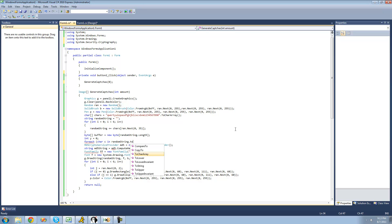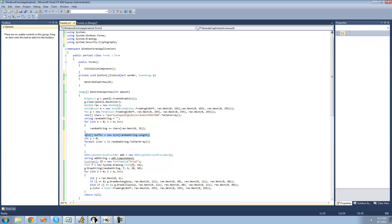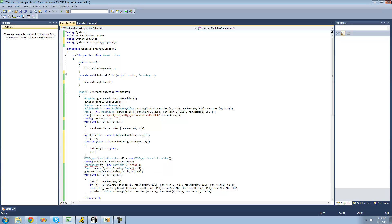So we're going to say forEach character C inside of that random string — and since it's a string, I have to convert it into a character array. For each character inside that random string, we just want to fill this buffer with another byte. So we're going to say buffer at index y equals C, but we want to cast it as a byte. And then we just increment y by 1, so that we're filling every element of that byte array.